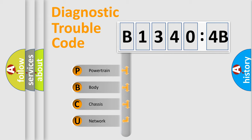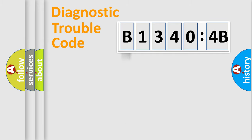We divide the electric system of automobile into four basic units: powertrain, body, chassis, and network.